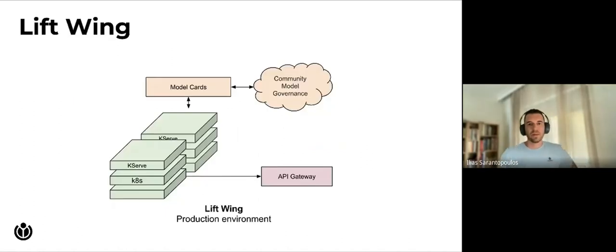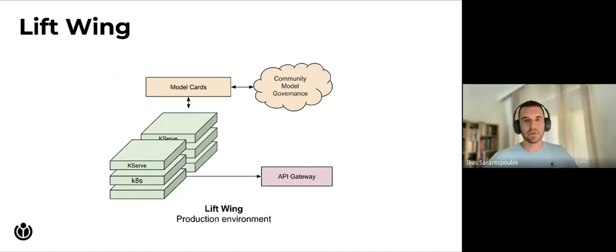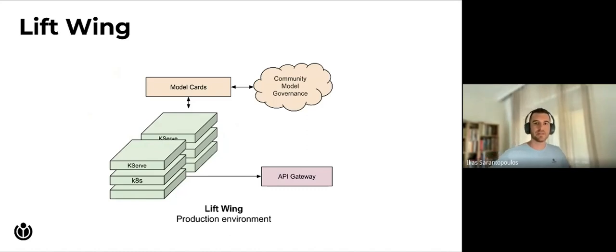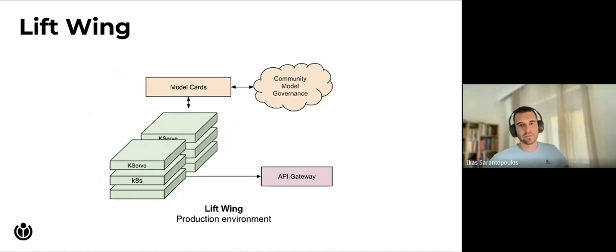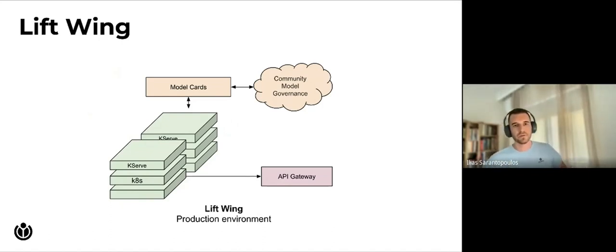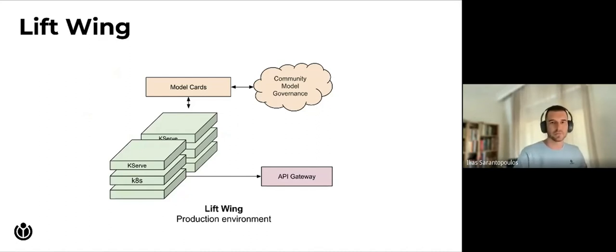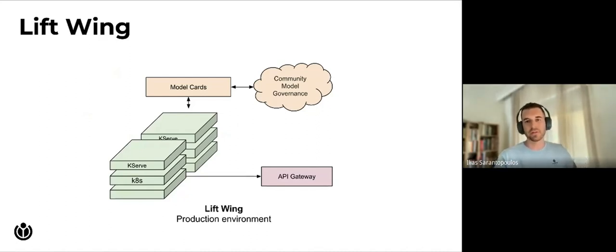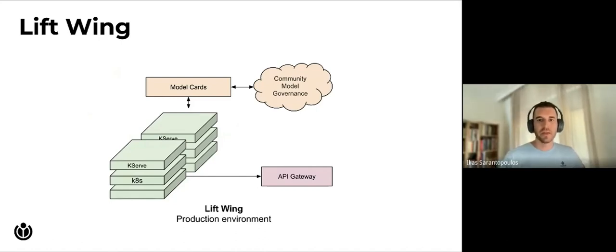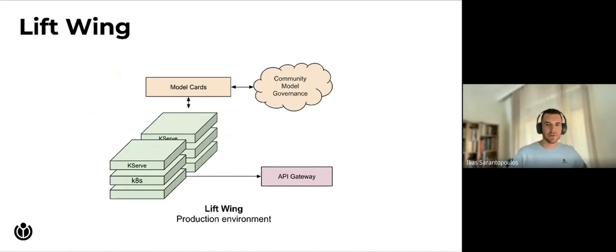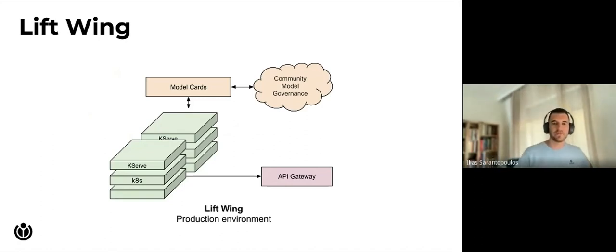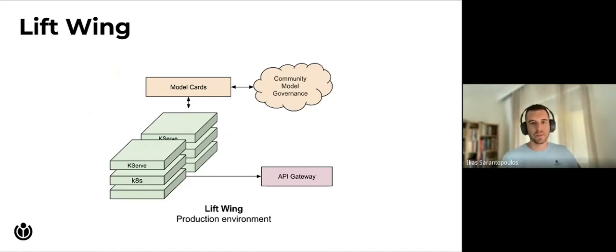Now let's take a look at a high level overview of Lift Wing. Lift Wing consists of a Kubernetes cluster where K-Serve is deployed. K-Serve is a standard model inference platform on Kubernetes built for highly scalable use cases. K-Serve is an open source project. It used to be part of the Kubeflow ecosystem but is now graduated and is a standalone open source project. Along with the cluster, we have the model cards. Model cards are model documentation and an essential part of our effort to apply ethical machine learning as they introduce transparency and community model governance. Finally, Lift Wing is connecting to WMF's API gateway, which is the way that the model servers are exposed to the outside world.